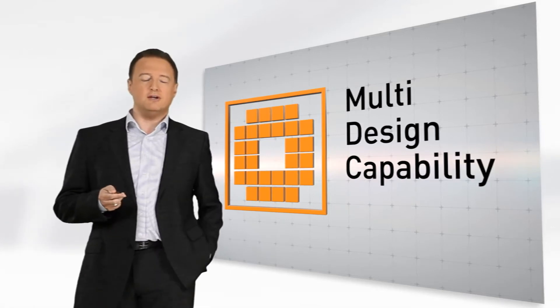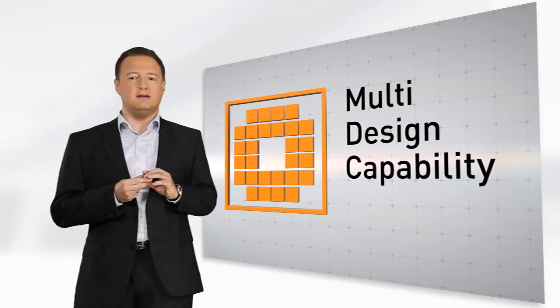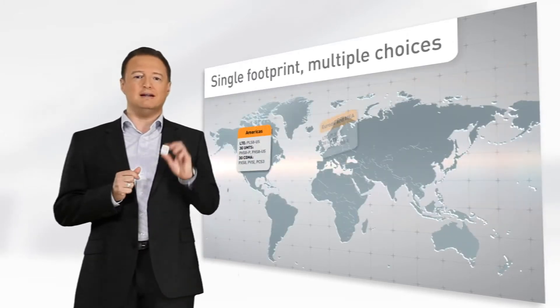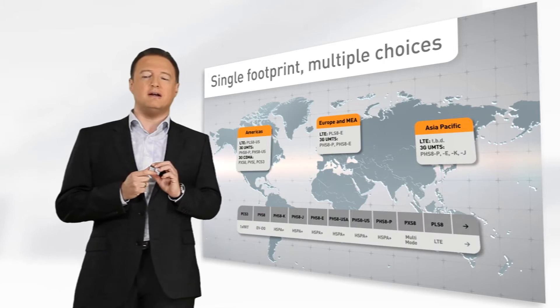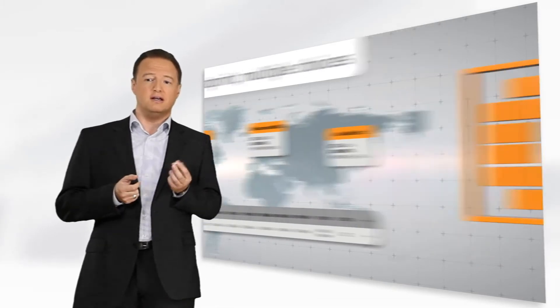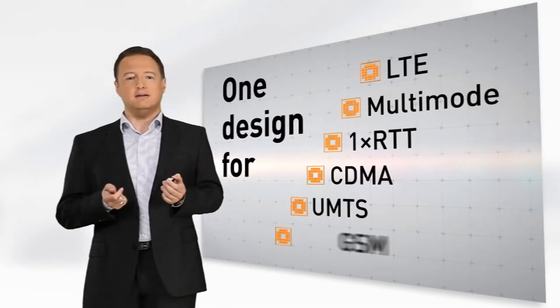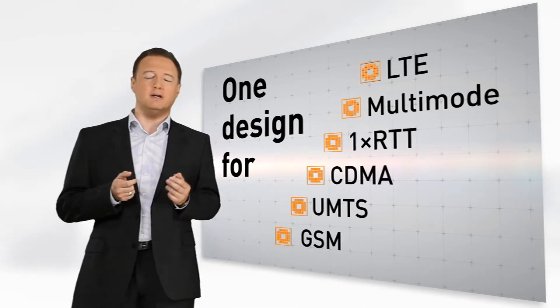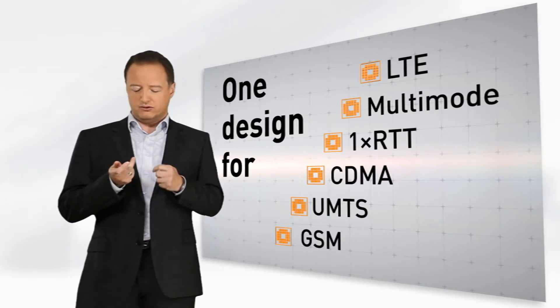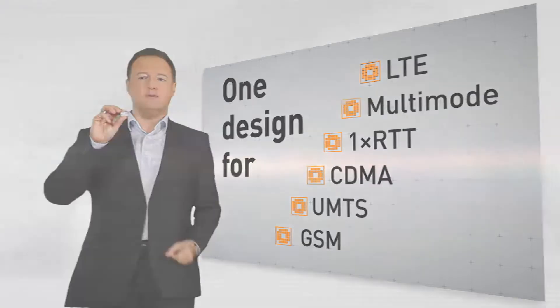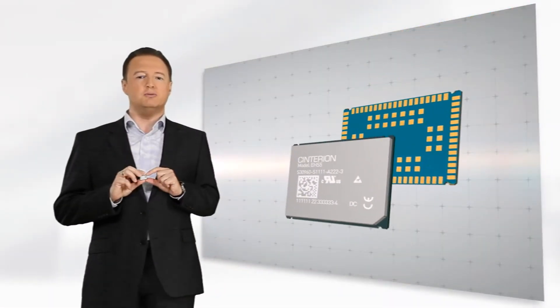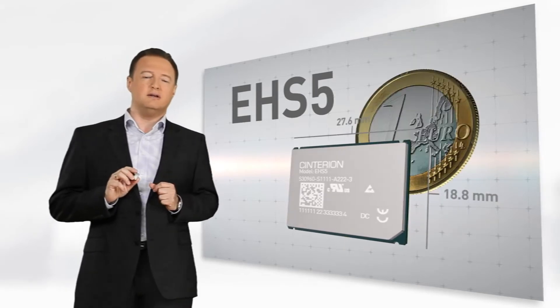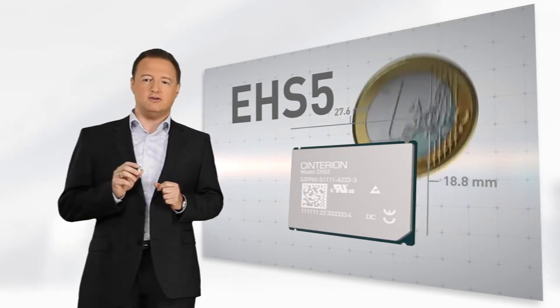Besides the extremely successful HSPA Plus family that provides compatibility in one single design even across the different RF technologies such as GSM, UMTS, CDMA, 1X RTT, Multimode and LTE, I would like to introduce you the EHS-5, which is another milestone in the scalable machine-to-machine communication for smart connectivity of industrial applications.